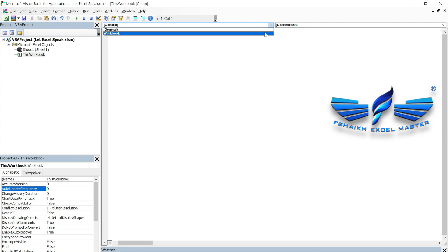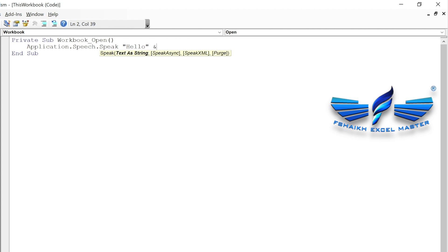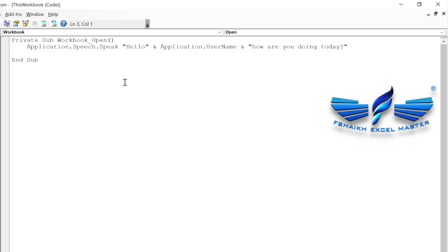We are going to write `Application.Speech.Speak` inside the `ThisWorkbook` open event. We are going to say 'Hello', and we'll also add the username so it says 'Hello Faraz' or 'Hello Tina' from their system. So we add `Application.UserName` to personalize the greeting. That sounds great — whenever we open the workbook it will give us this personalized message.